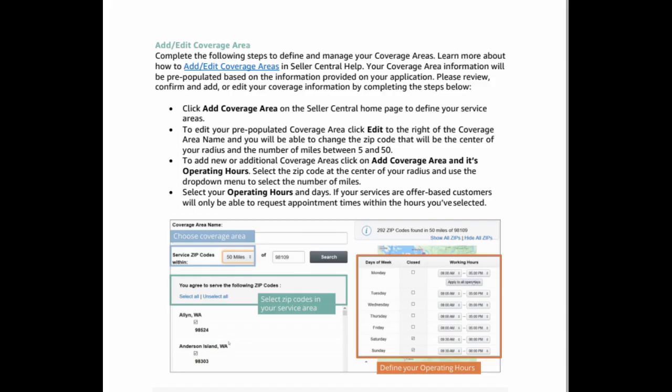Add, edit coverage area. Complete the following steps to define and manage your coverage areas. Learn more about how to add or edit coverage areas in Seller Central Help. Your coverage area information will be pre-populated based on the information provided on your application. Please review, confirm, and add or edit your coverage information by completing the steps below.